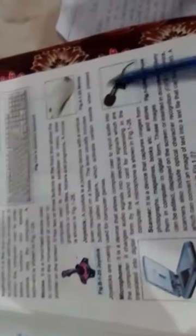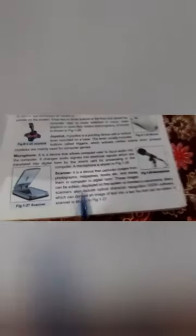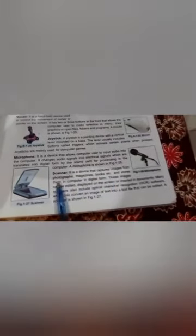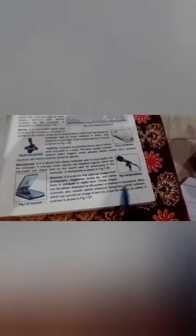Scanner: It is a device that captures images from photographs, magazines, and books and stores them into computer in digital form. These images can be displayed on screen and inserted in documents. Many scanners also include optical character recognition OCR software which can convert an image of text into a text file that can be edited. Scanner can scan images, and the data is stored in the computer and can be edited and used in other documents.